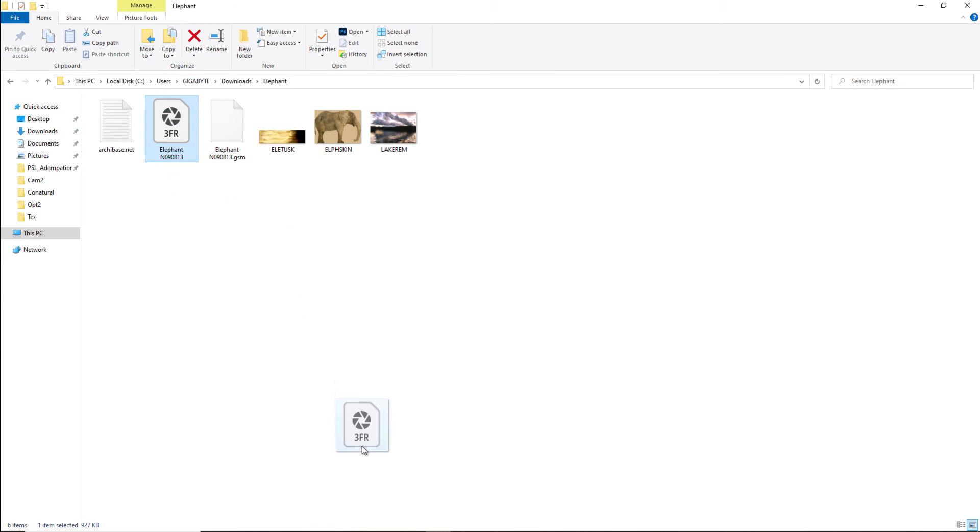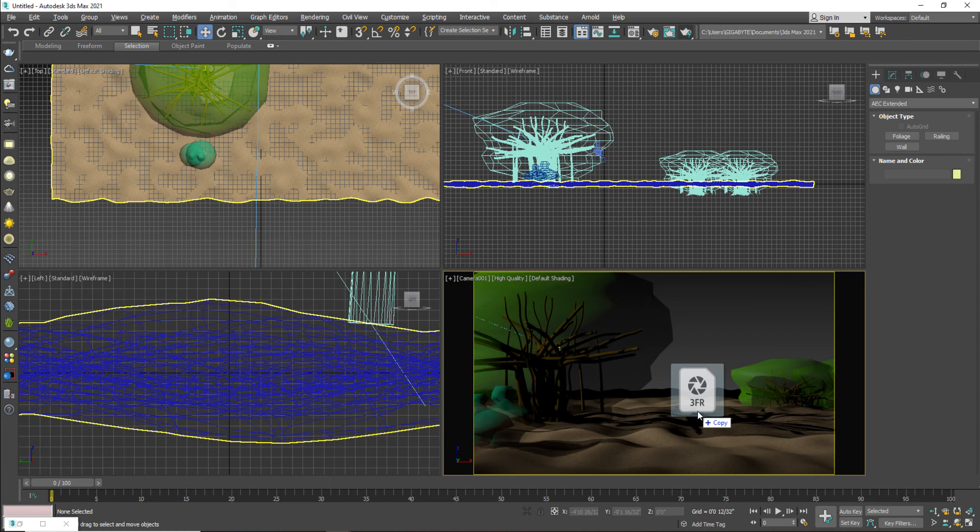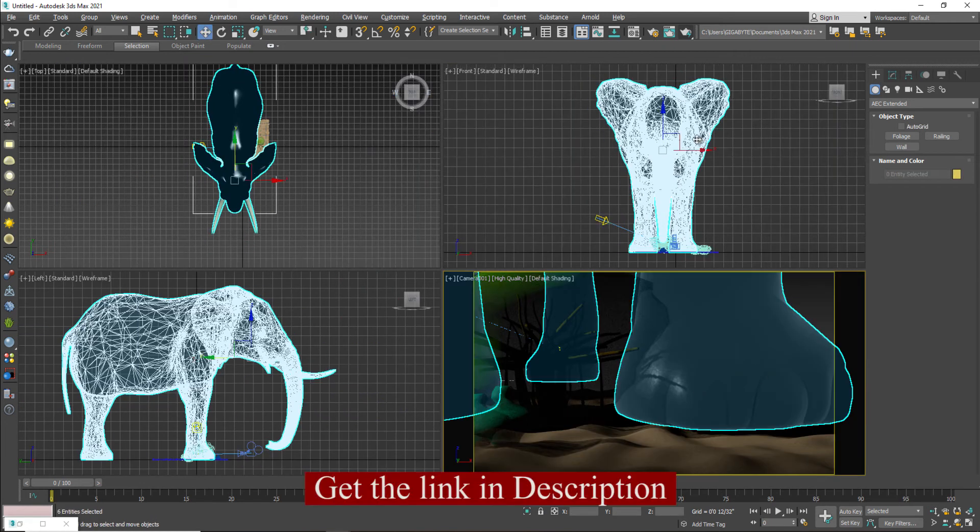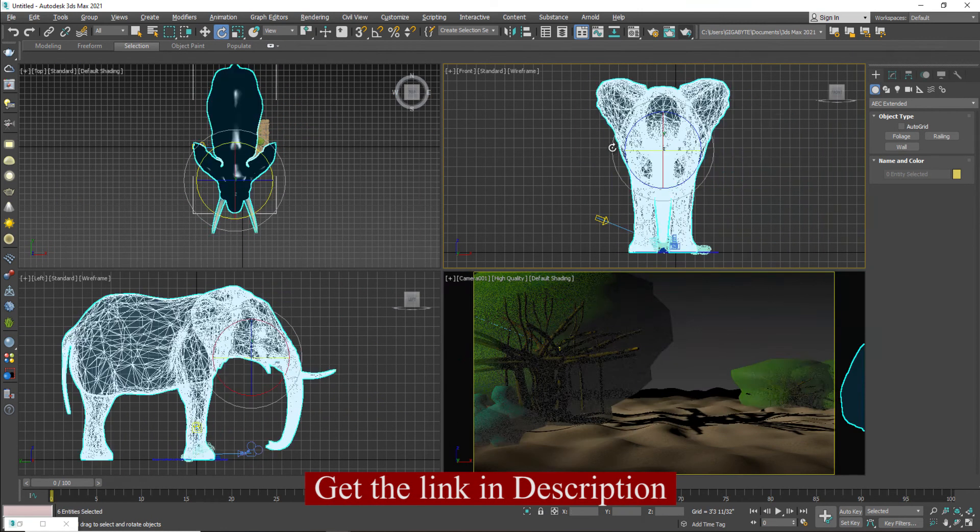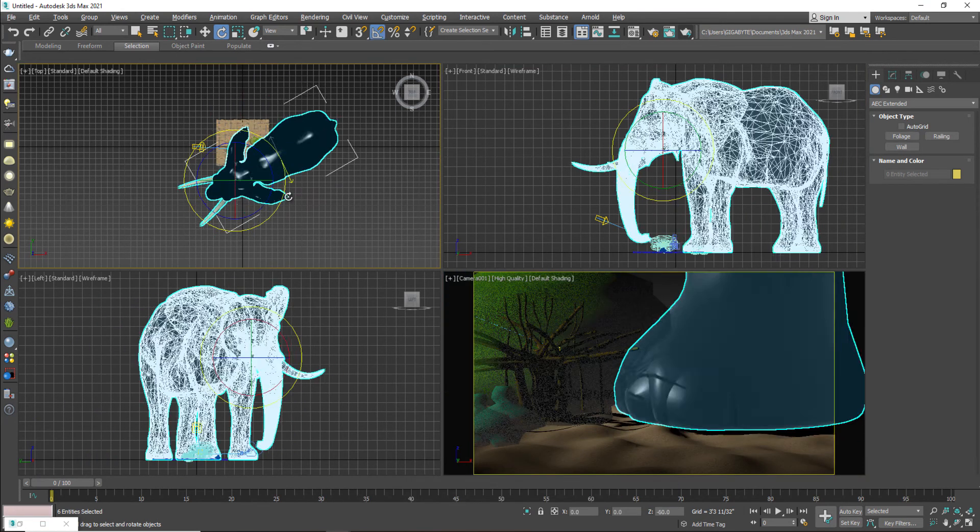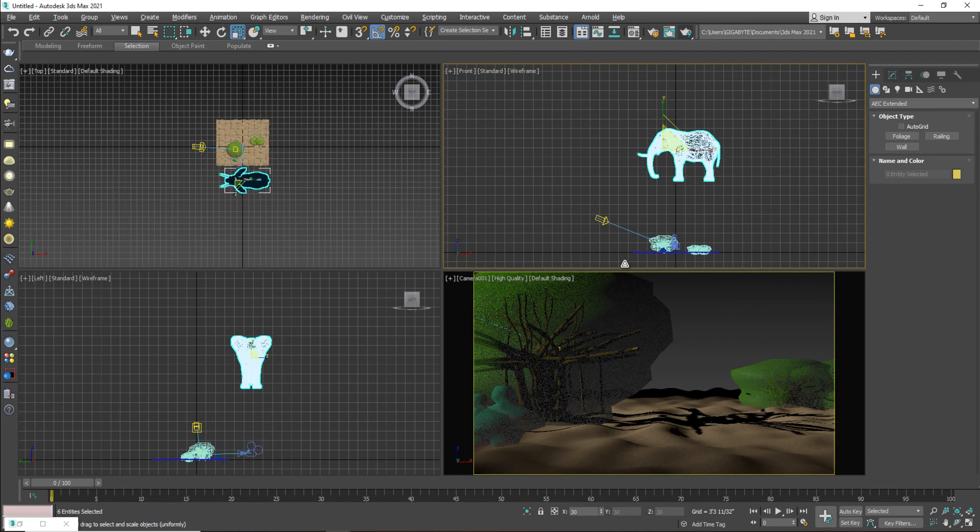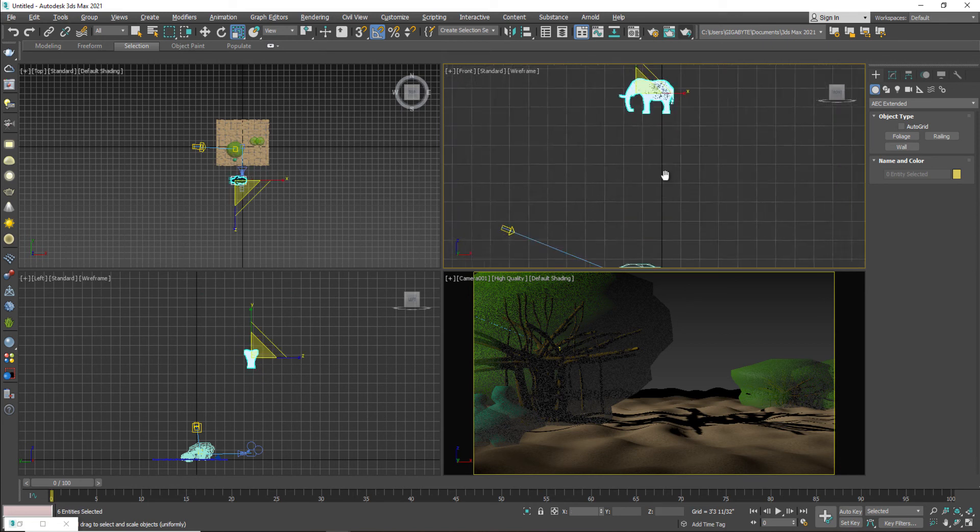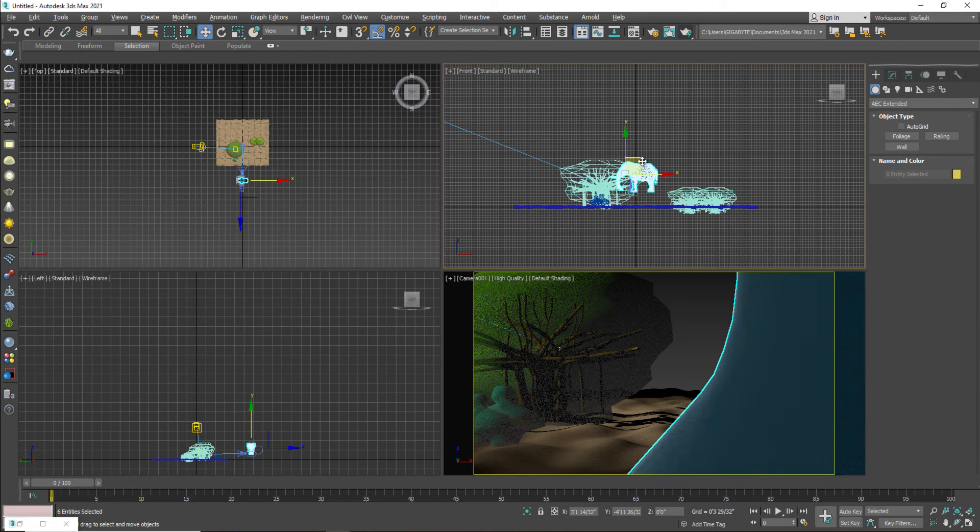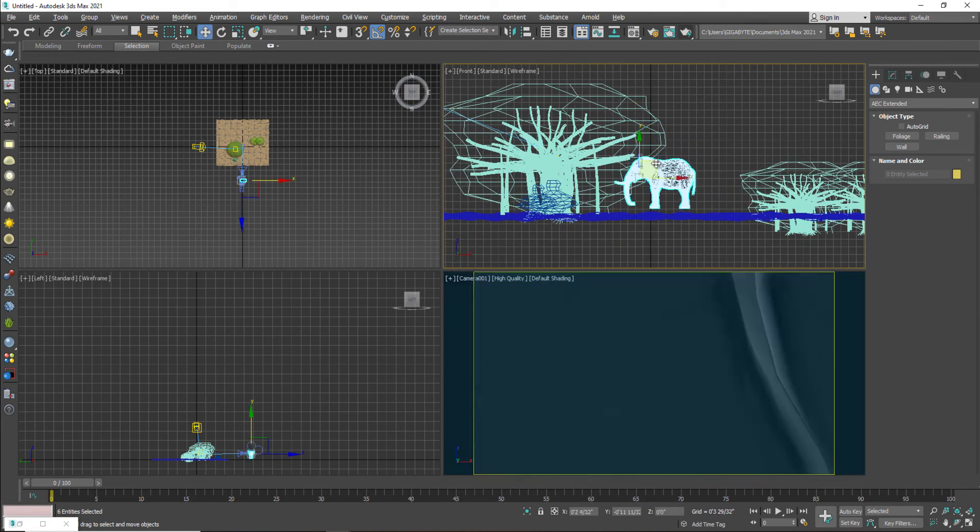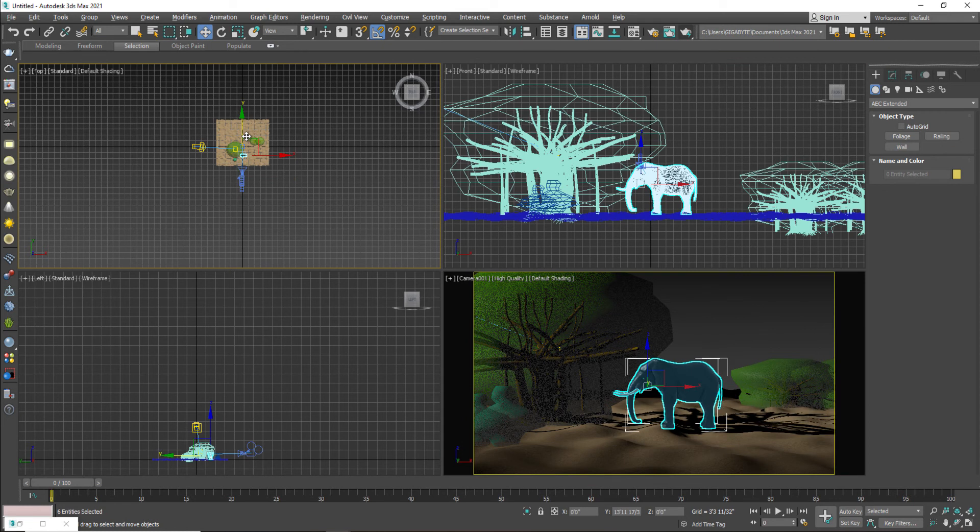Now I will import my 3D model which is called elephant. And you can get the link in the description easily. So this is my 3D model of elephant. I'm going to scale down the size of my elephant. And I will set him in my scene. Like this. In front of camera. Here it is.